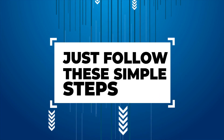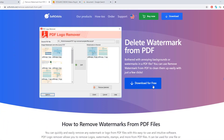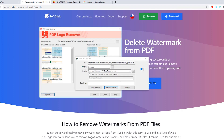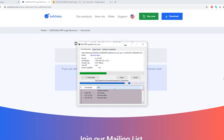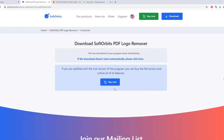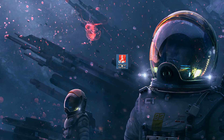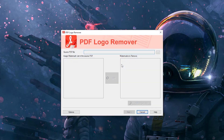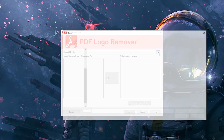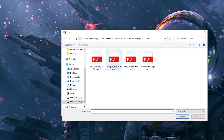Follow these steps. Step 1: download the program from softorbits.net and install it. Step 2: launch the program once it is installed. Step 3: open the watermark PDF — the program will scan it and find the watermarks.